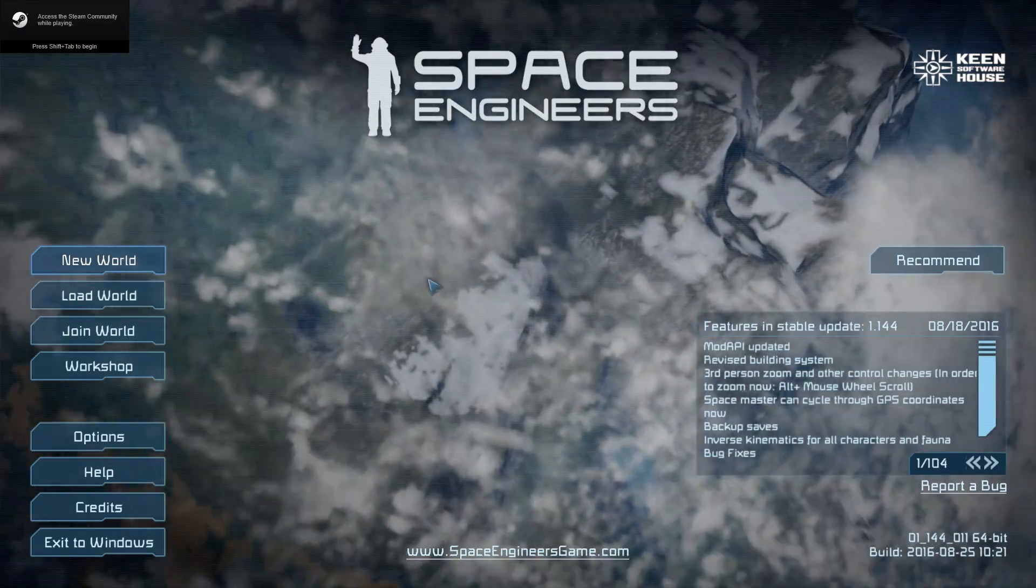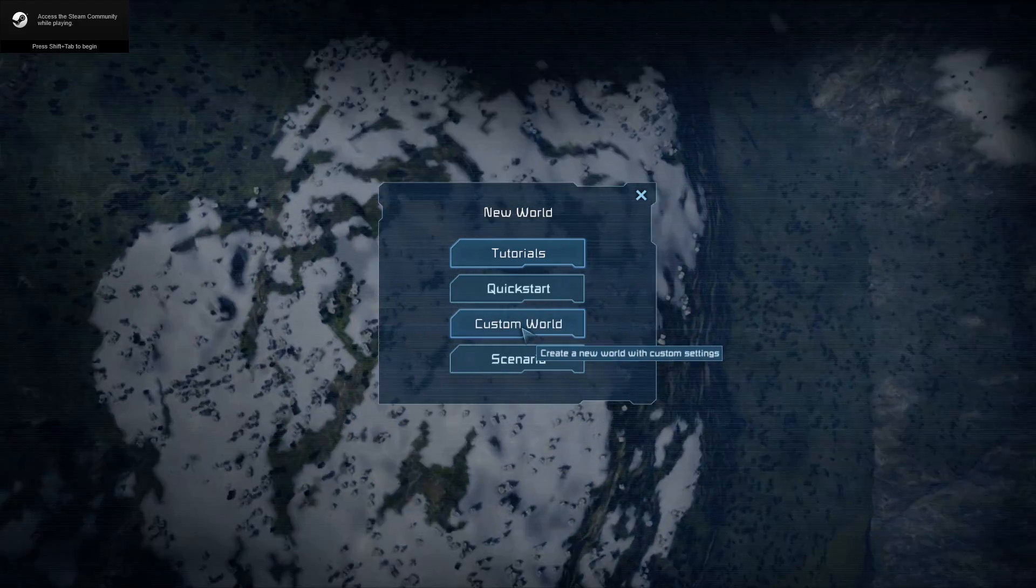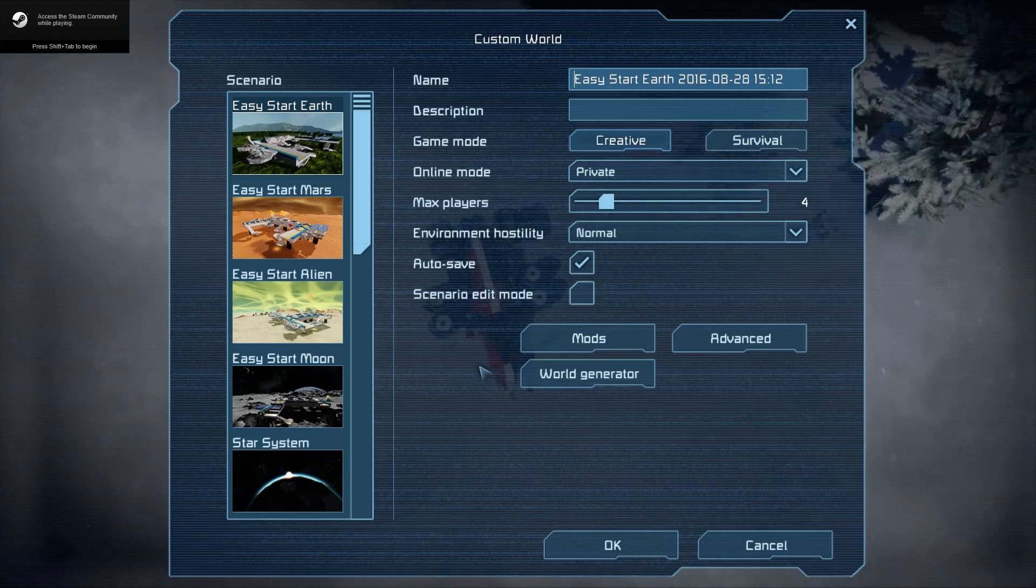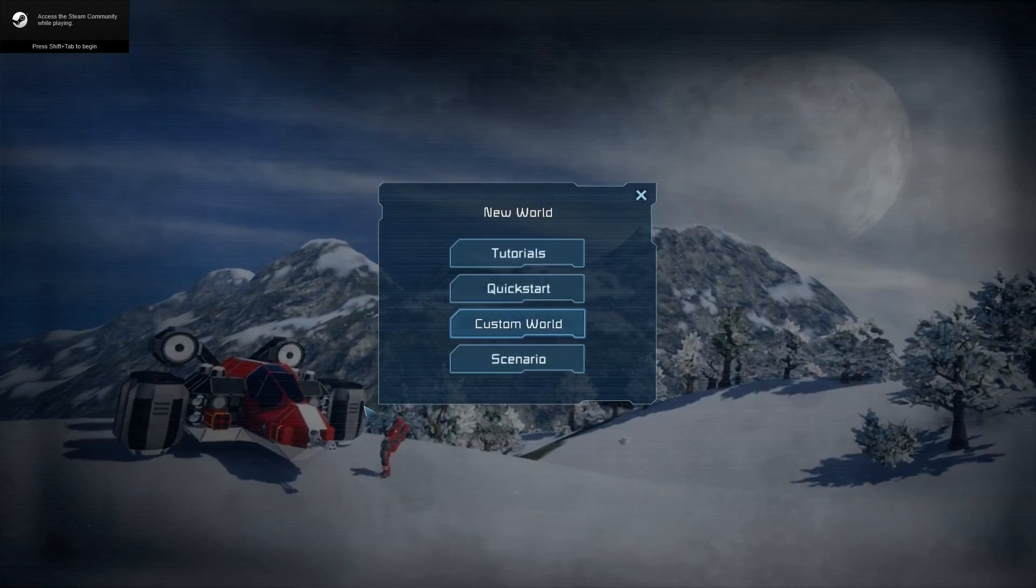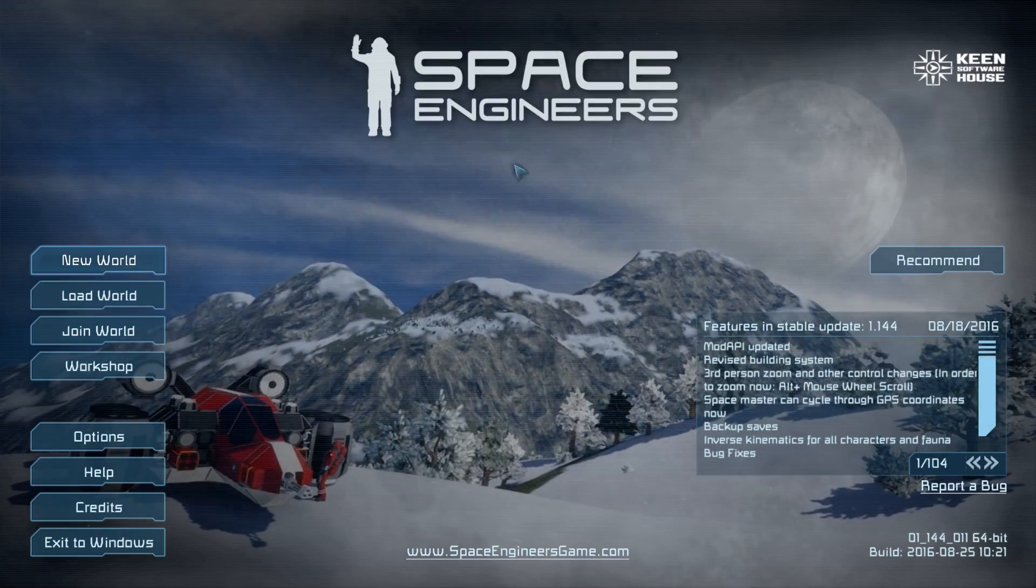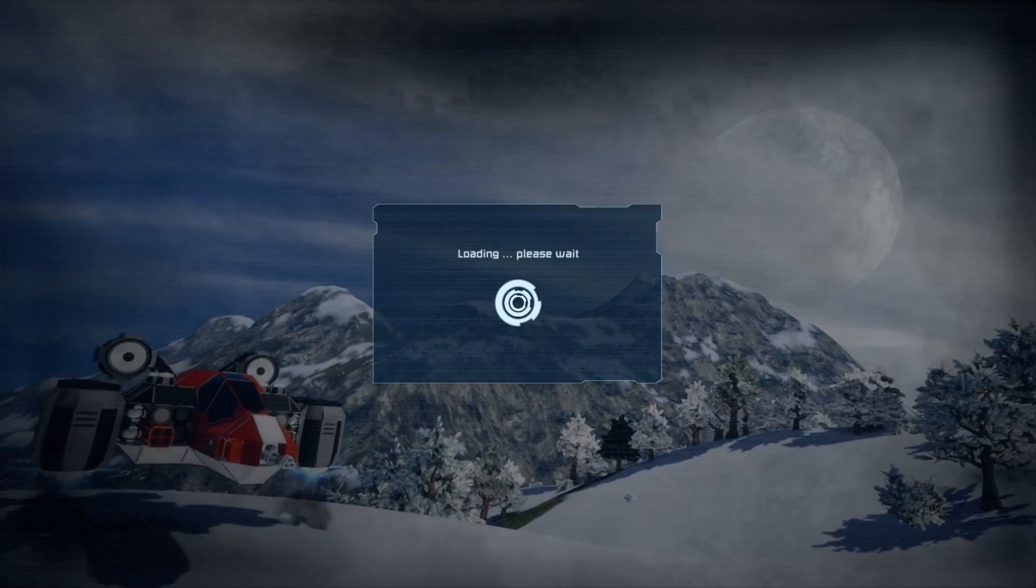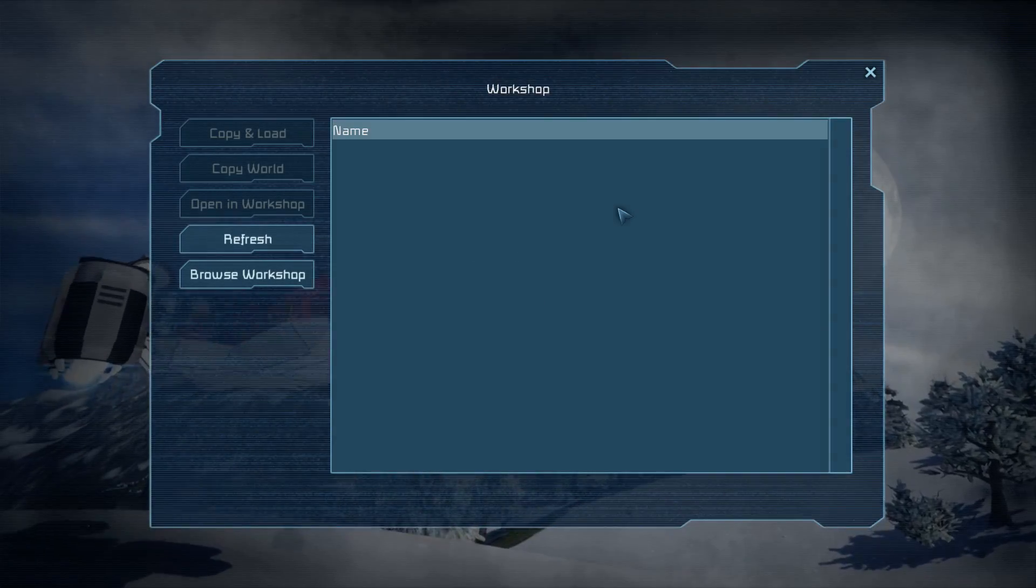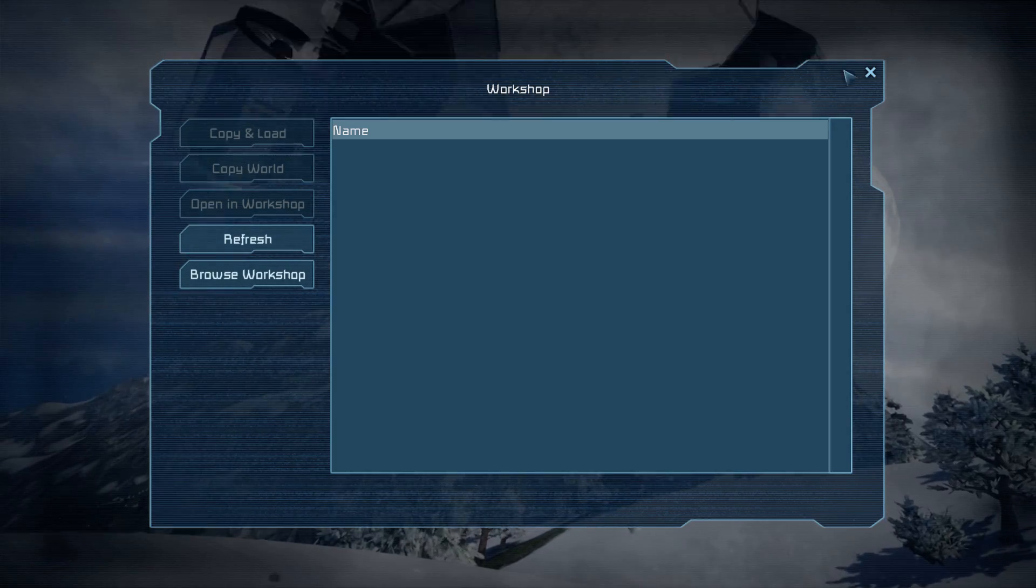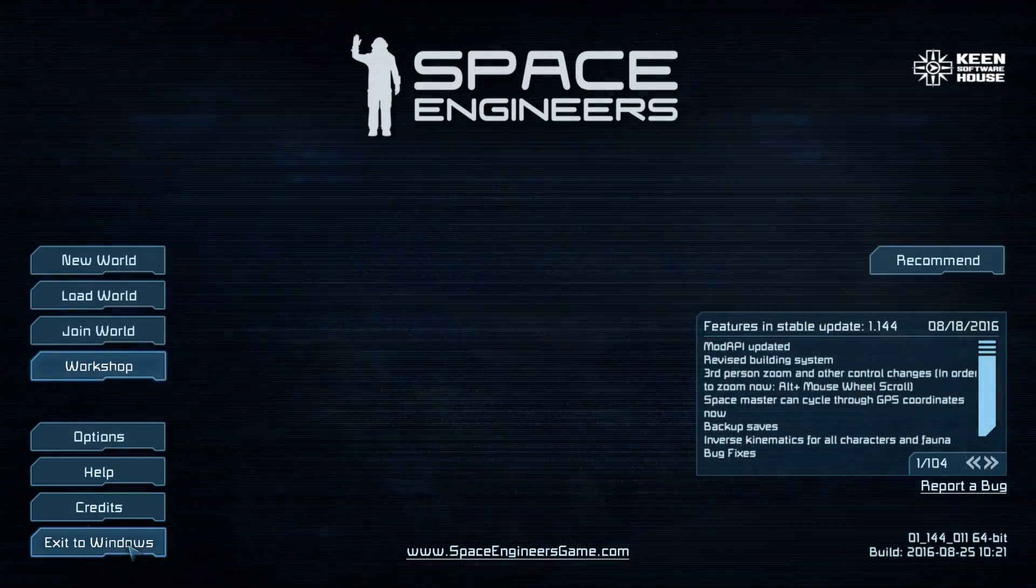Look at that! You go ahead and do new world, custom world, do whatever you need to do, and it has all the new updates and all that. You still can go to the workshop, everything now works. Look at that, bravo!